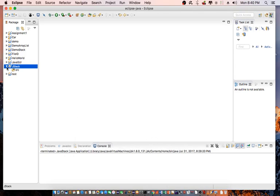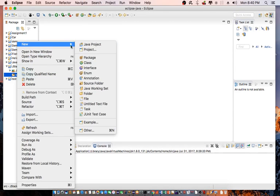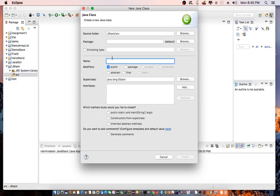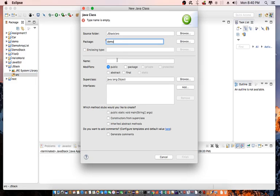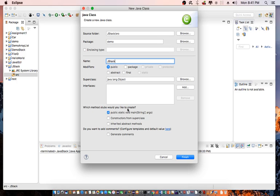Under the source folder, right-click, new class. Let's call this demo as our package and then jStack is the name of the class. Click to make sure that we have public static void main gets created and click on finish.